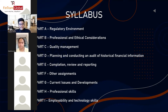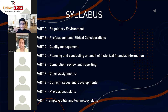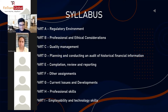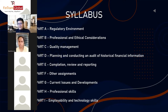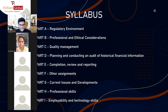Part D is planning and conducting an audit of historical financial information — primarily focused on the entire audit process from planning to the execution phase. Part E is completion, review and reporting, which focuses on statutory audits. The primary focus is external audit, with minor topics relating to internal audit as well.